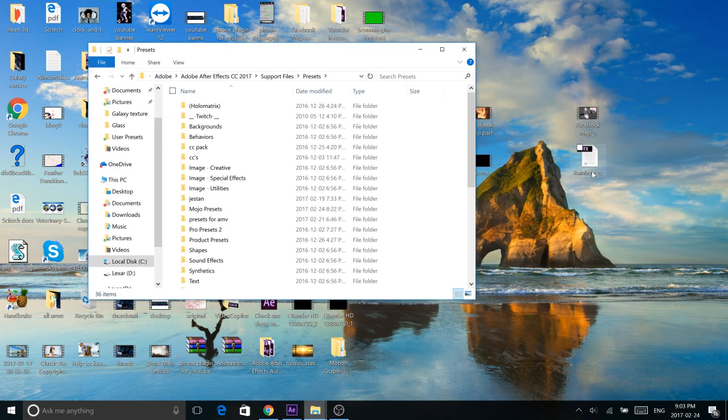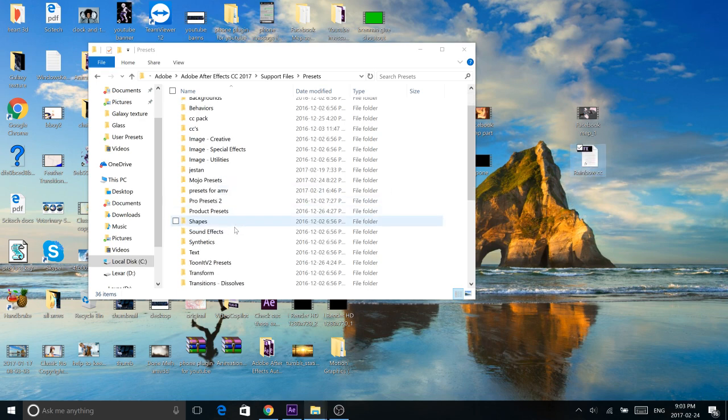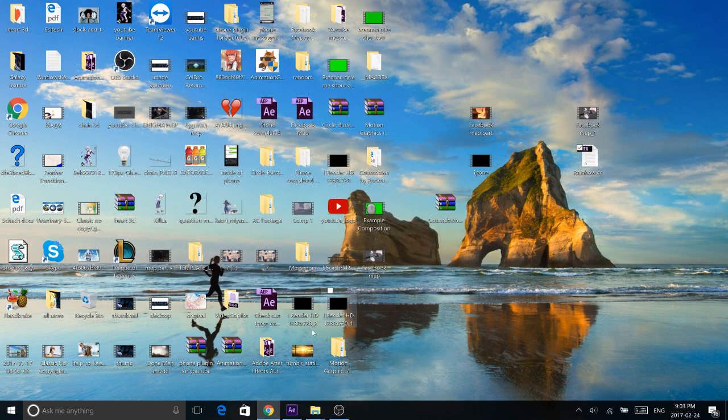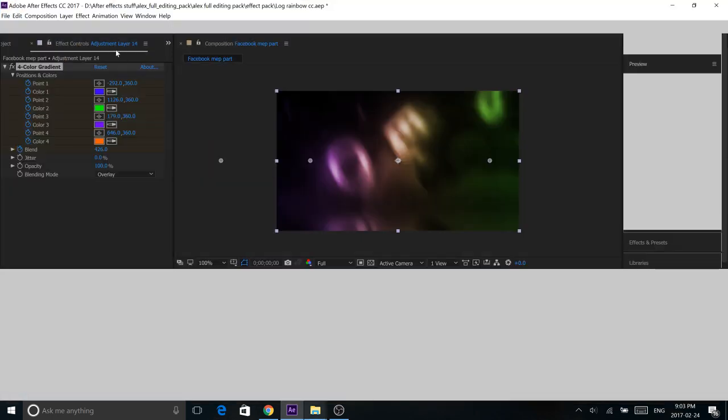So once you're here, all you have to do is grab your rainbow color correction and drop it in there. And it's that simple. And now we can go into our After Effects.